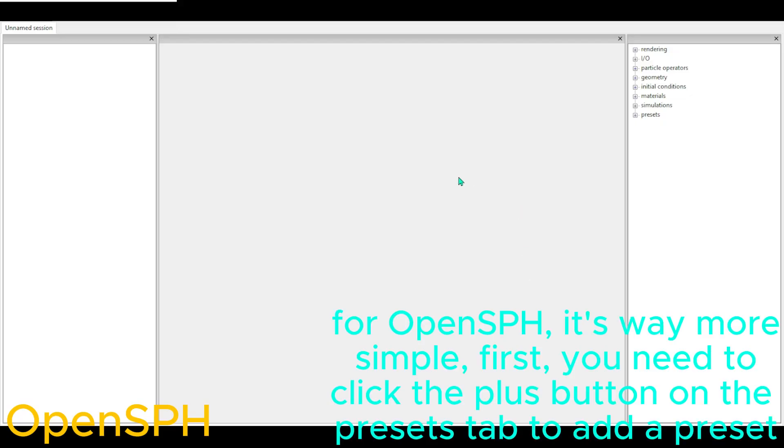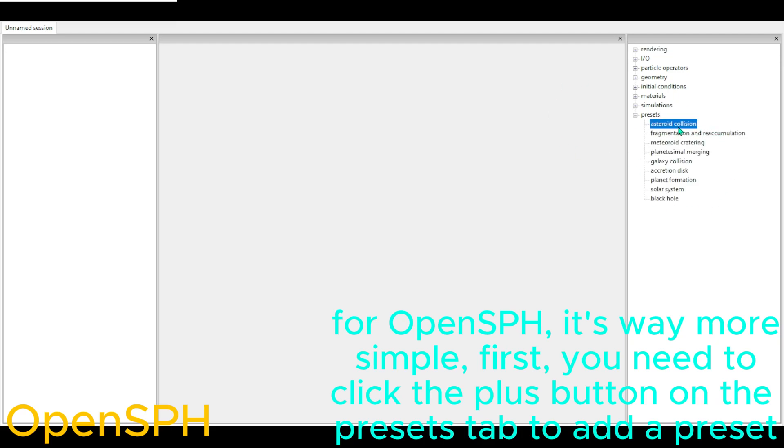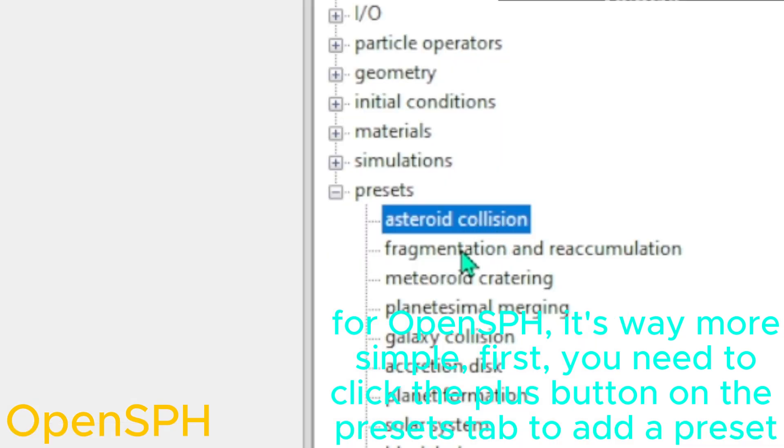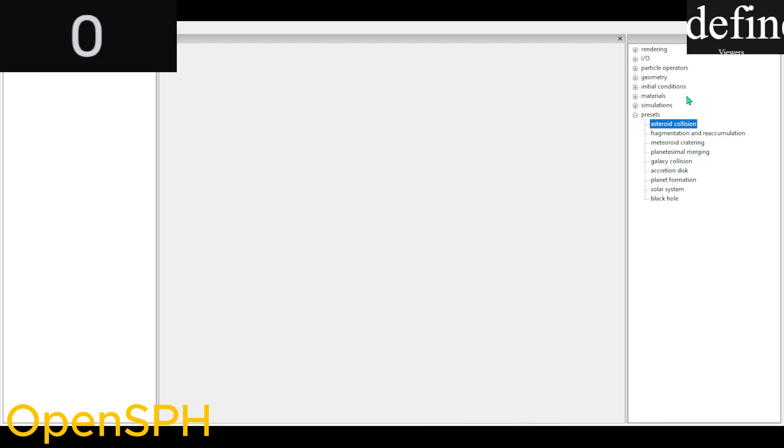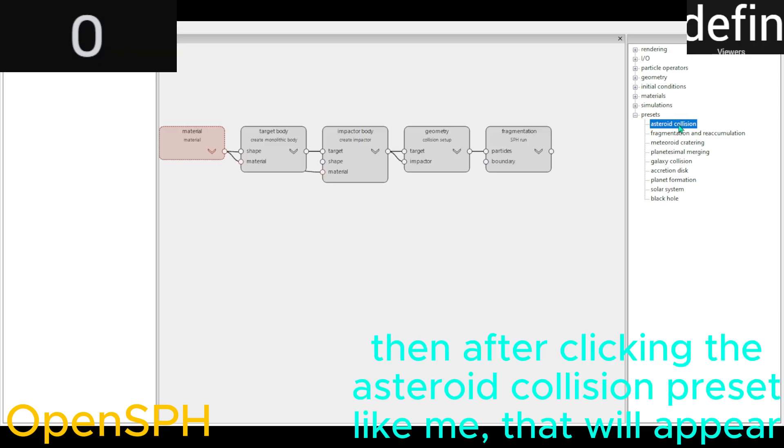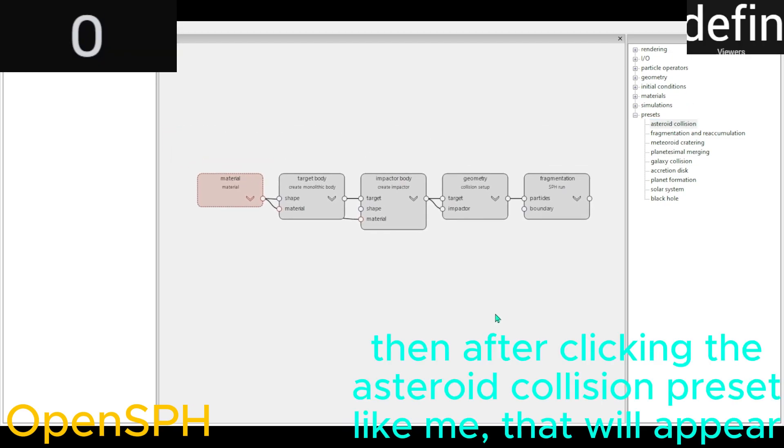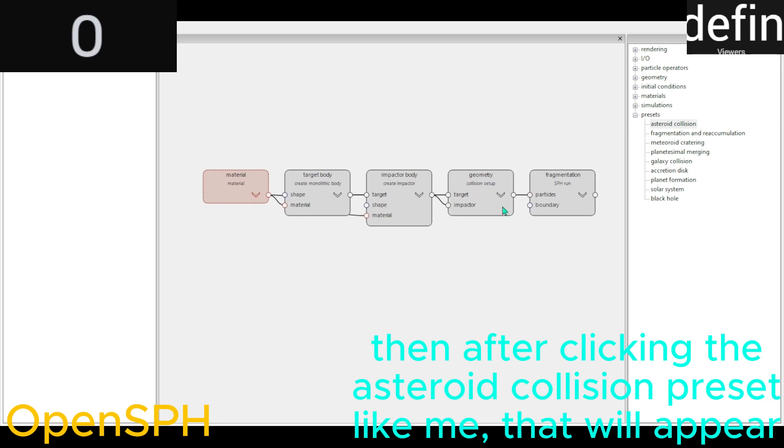For OpenSPH, it's way more simple. First, you need to click the plus button on the Presets tab to add a preset. Then after clicking the Asteroid Collision preset like me.